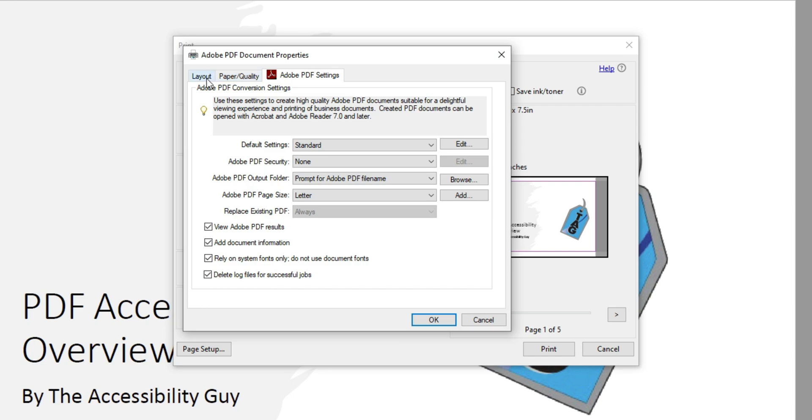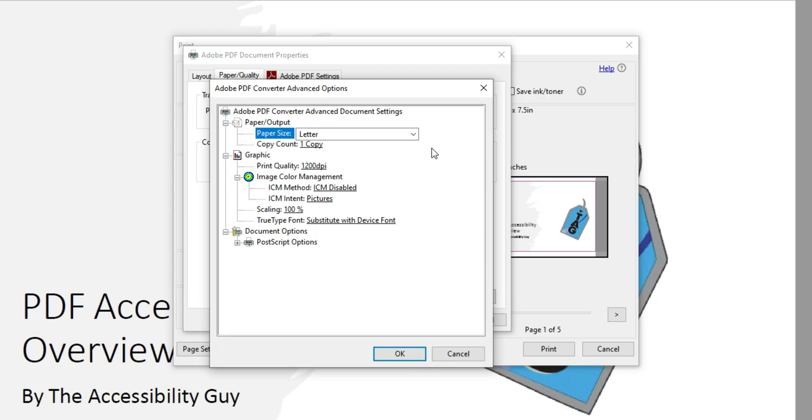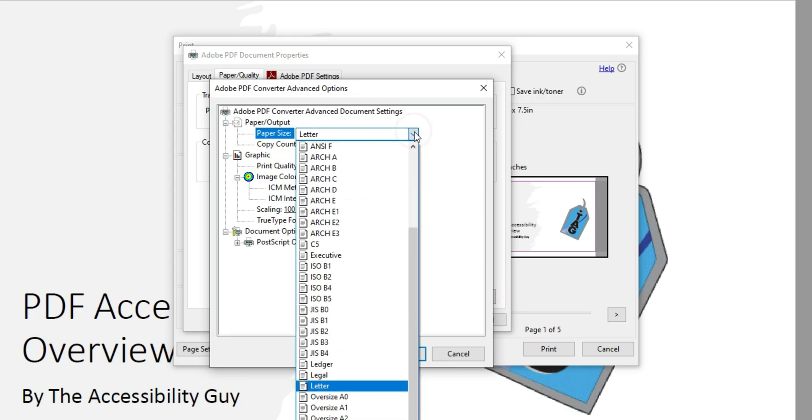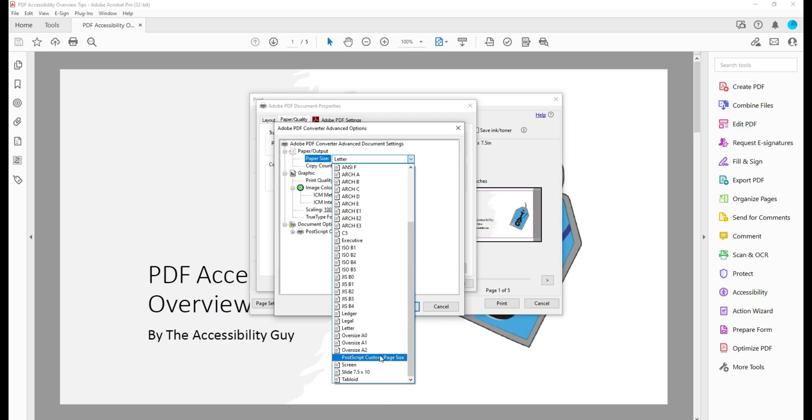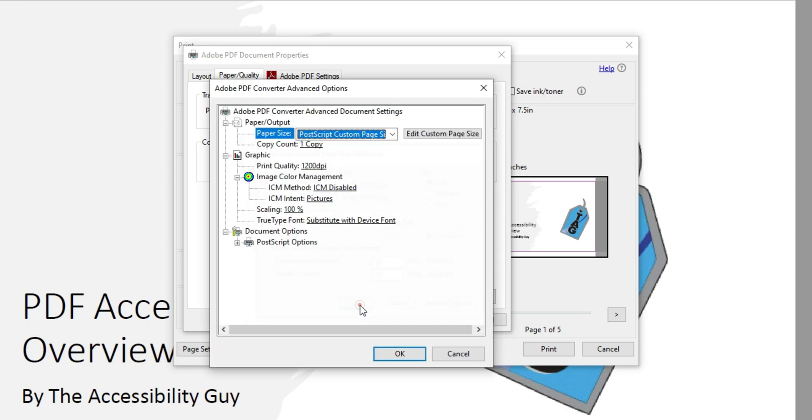And then under Paper Quality, I'm going to select the Advanced tab. And under Paper Size, I'm going to change it from Letter to PostScript Custom Page Size. From here, I can adjust the settings and I'm going to set this page to be 11 by 17 and select OK.